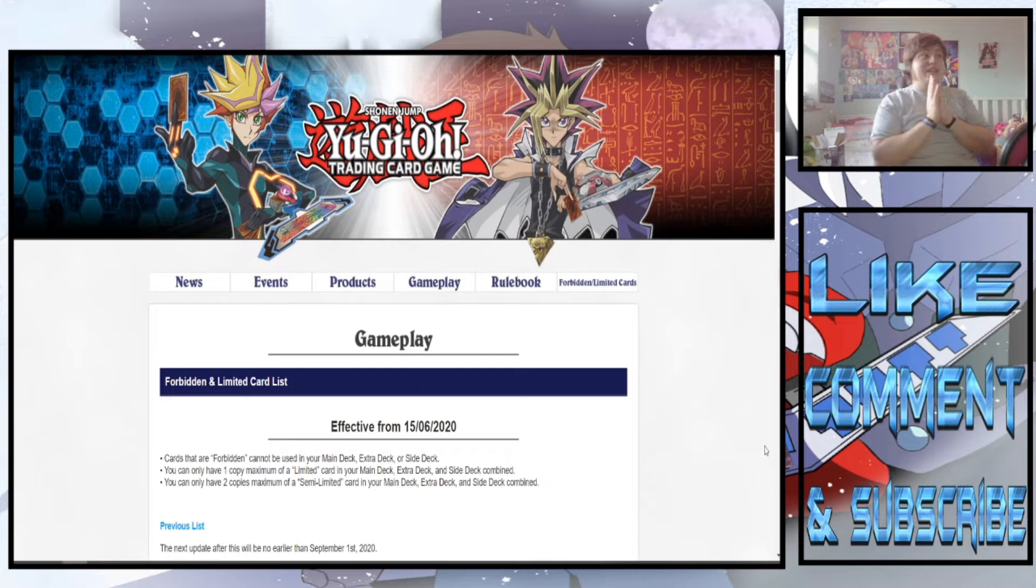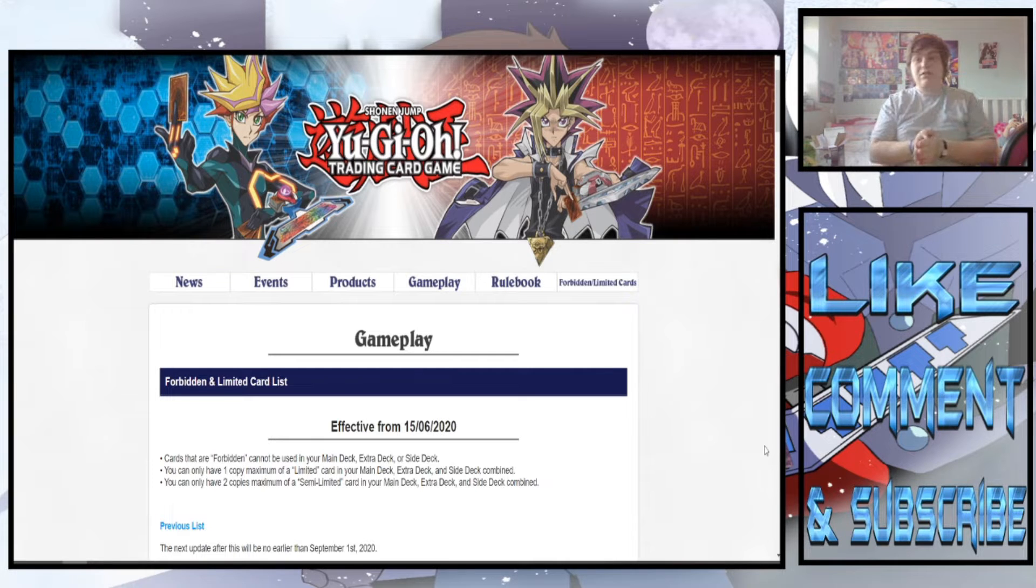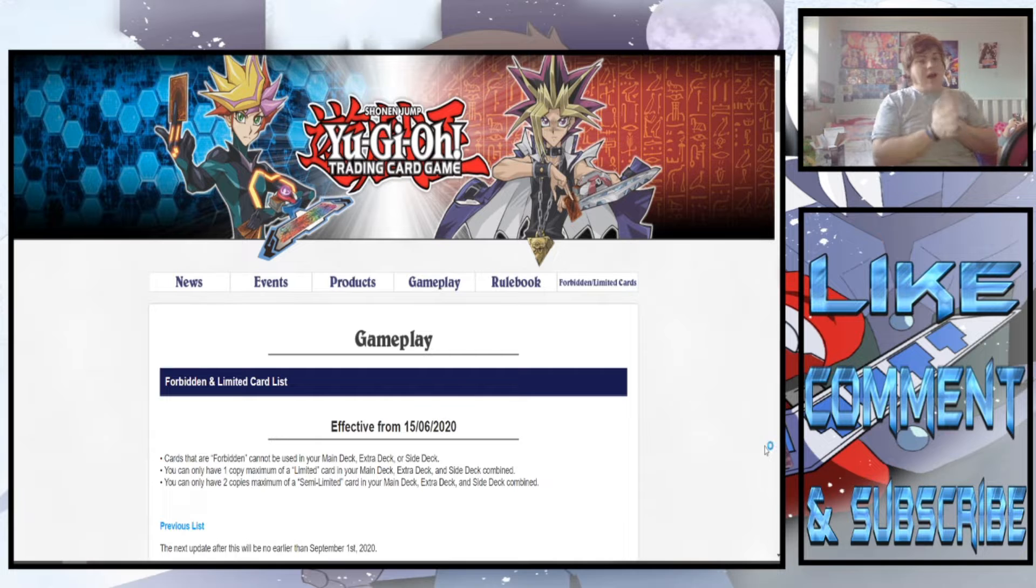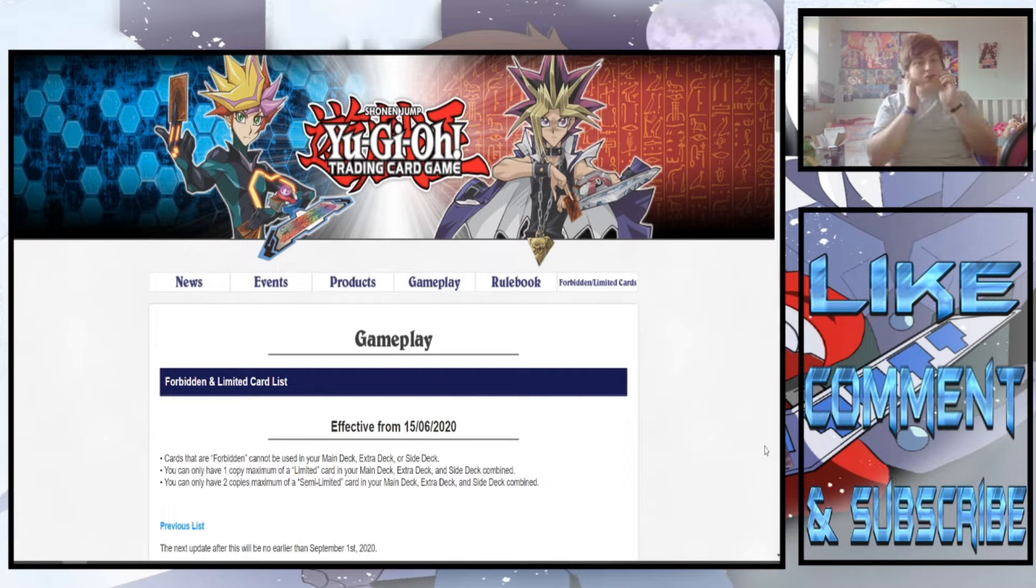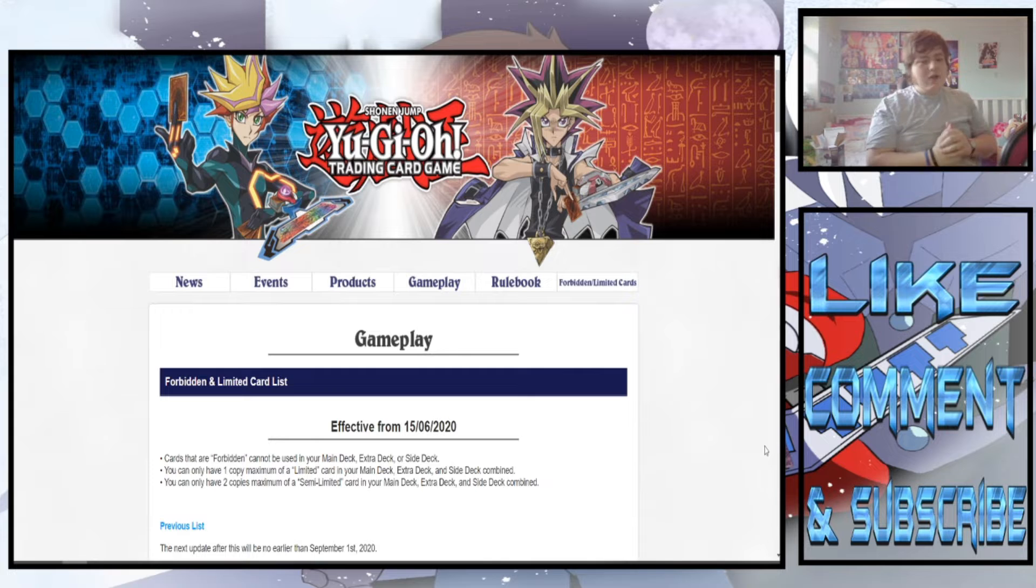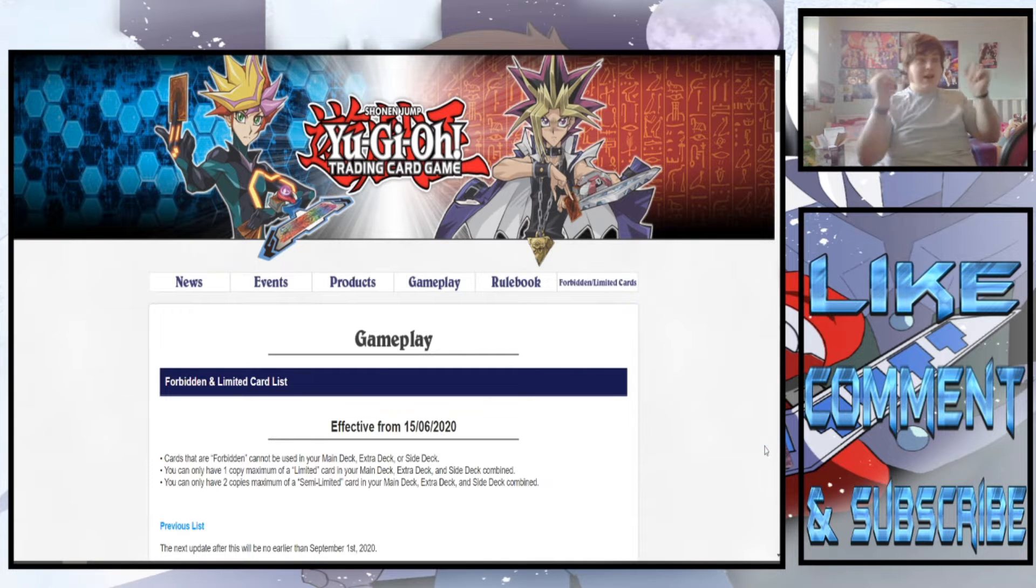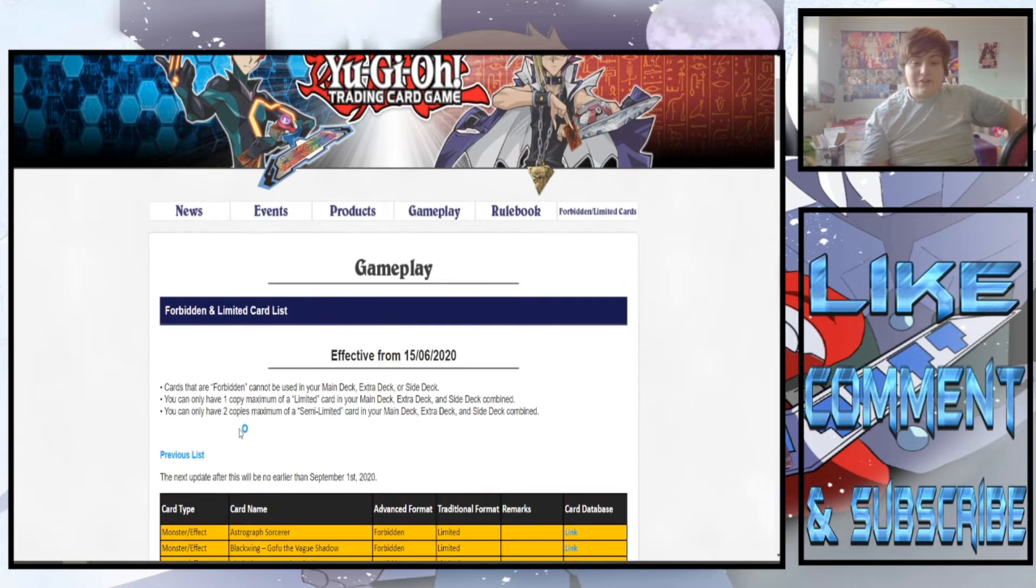I'm hoping we see Needlefiber stuff get hit. I'm hoping I see hero stuff come back. I'm hoping I see pendulum stuff come back. I'm hoping for a decent chunk of things to happen. Now obviously we have done my ban list prediction video and I do have that in my head a bit. So we will be going through this and seeing if I got anything right.